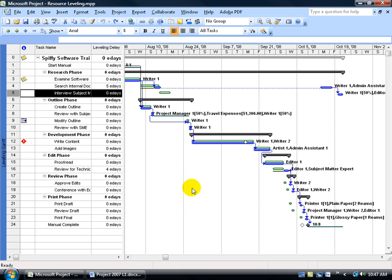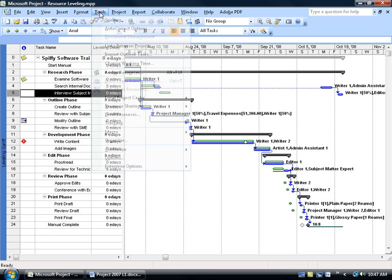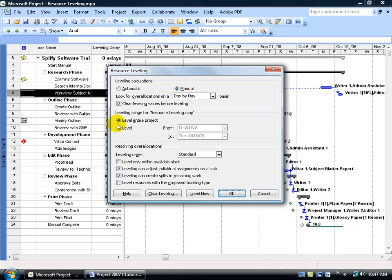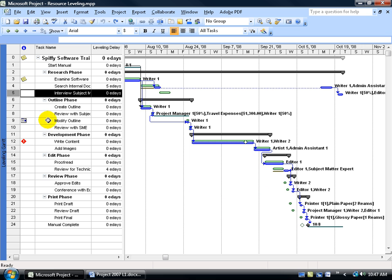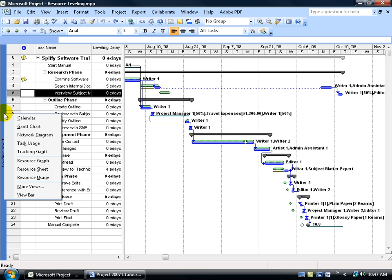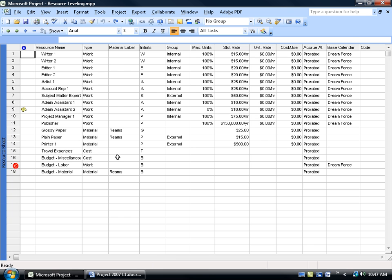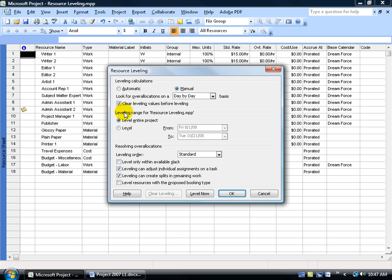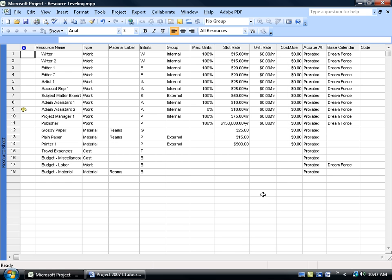The other thing to keep in mind is that there's only certain screens that you can clear the leveling in. For example, in this screen, if I want to clear the leveling, I'd come up here, click on Tools, go down to Level Resources, and then there's the clear leveling button. If I click cancel, and I right-click on the collapse view bar, and let's say I'm in the resource sheet, and I come up here and click on Tools to level resources, where's the clear leveling? I can't click on it here.